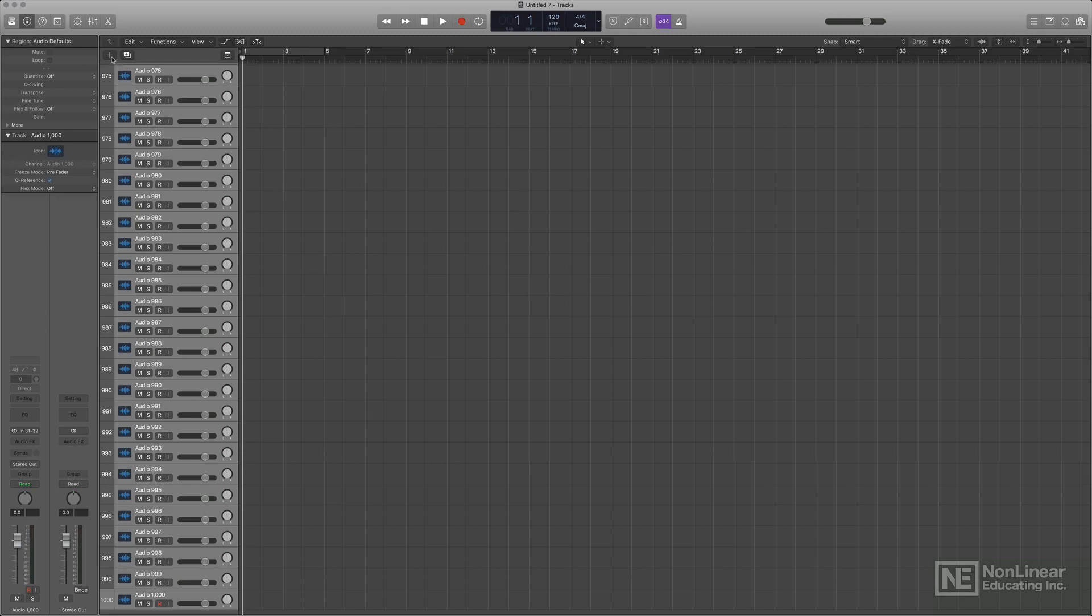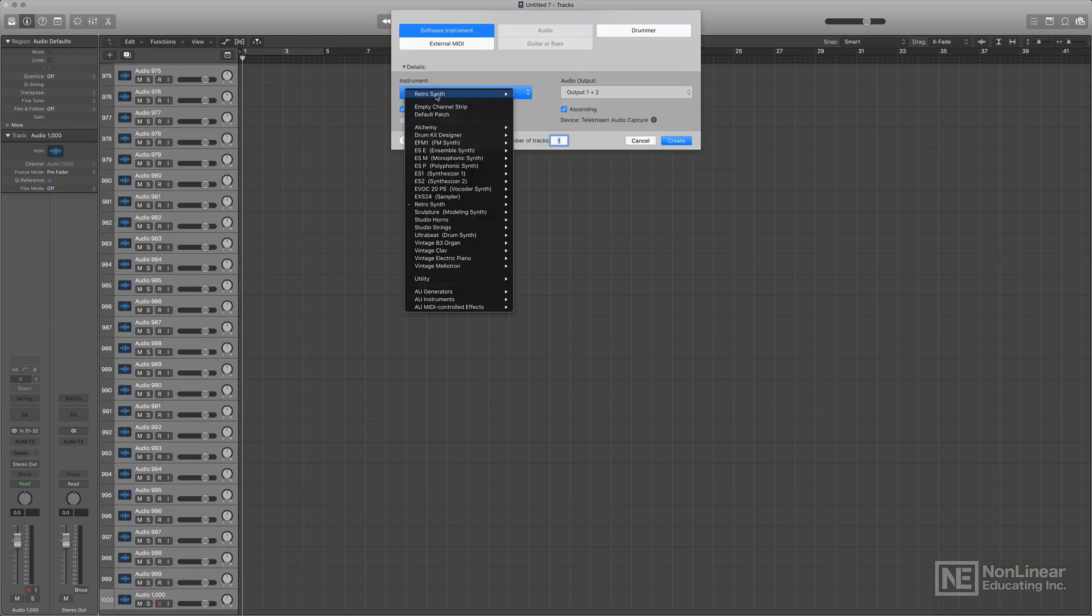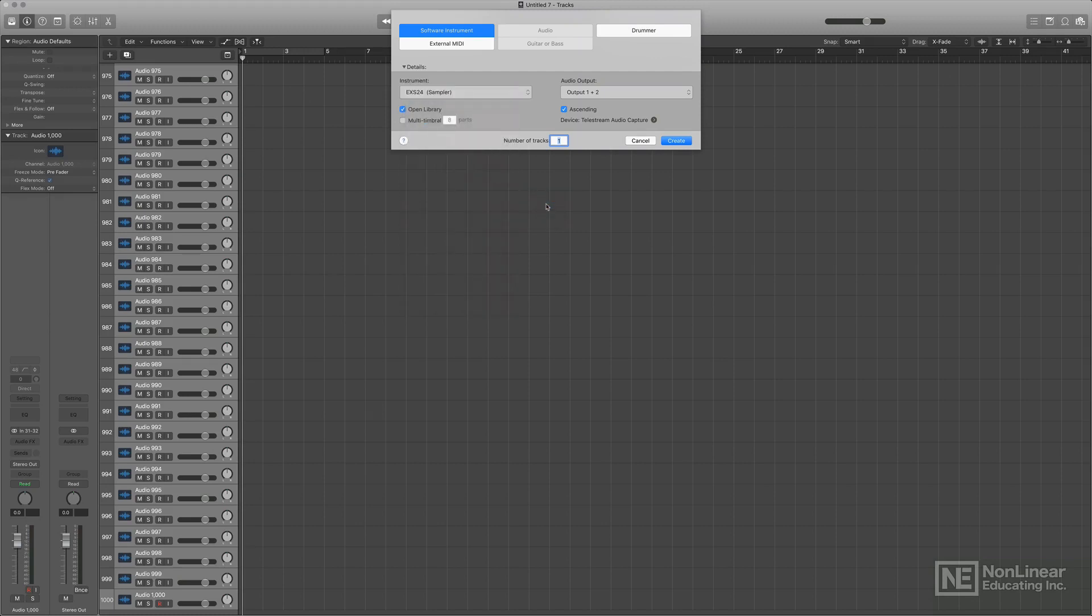So I'll click on the New Tracks button, select an instrument track. Let's say the EX-S24 and Stereo, and let's pick 1,000 tracks. That would give us a total of 2,000 tracks. Let's see what happens.